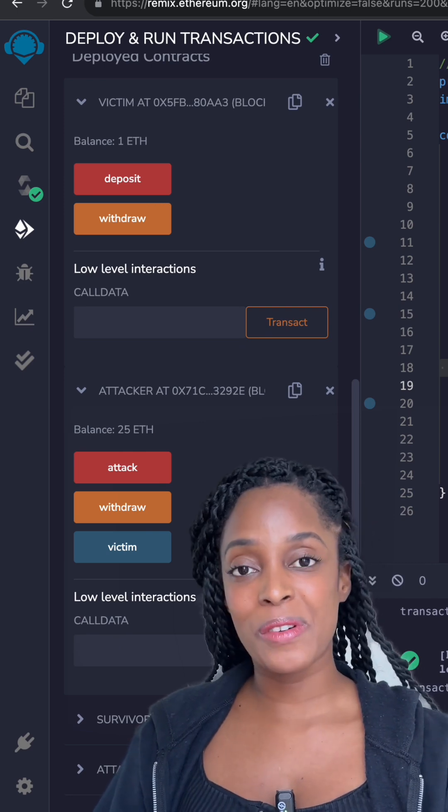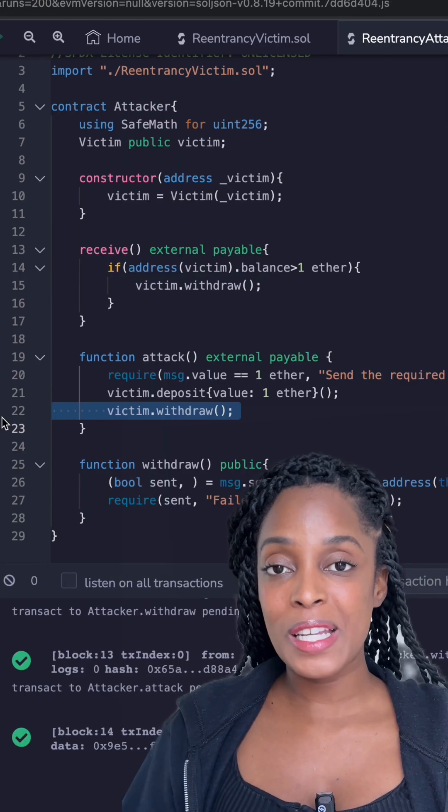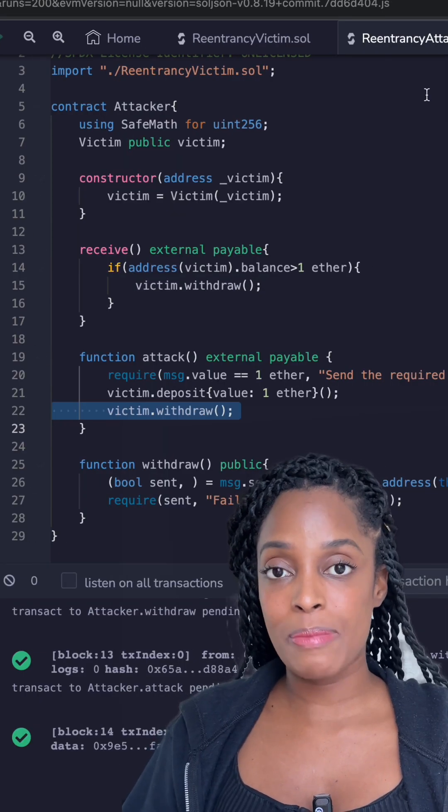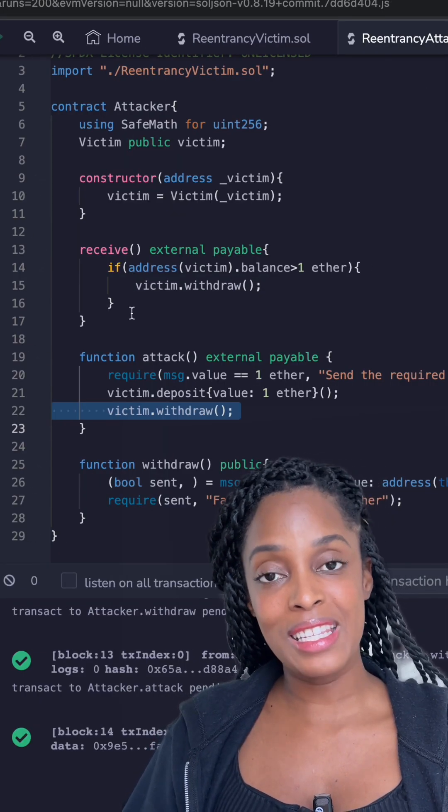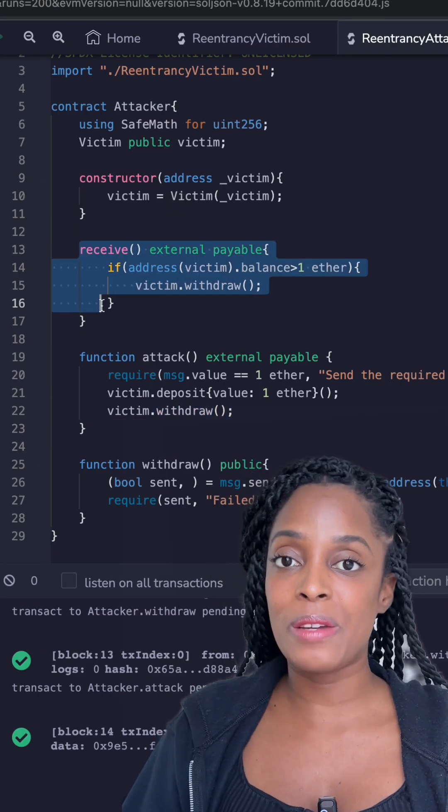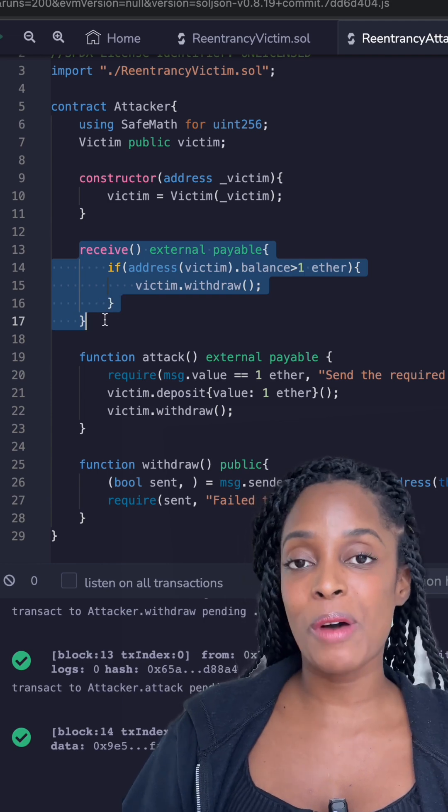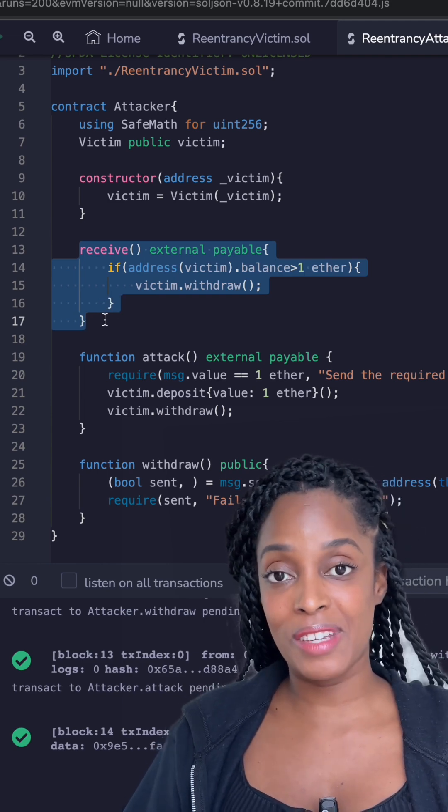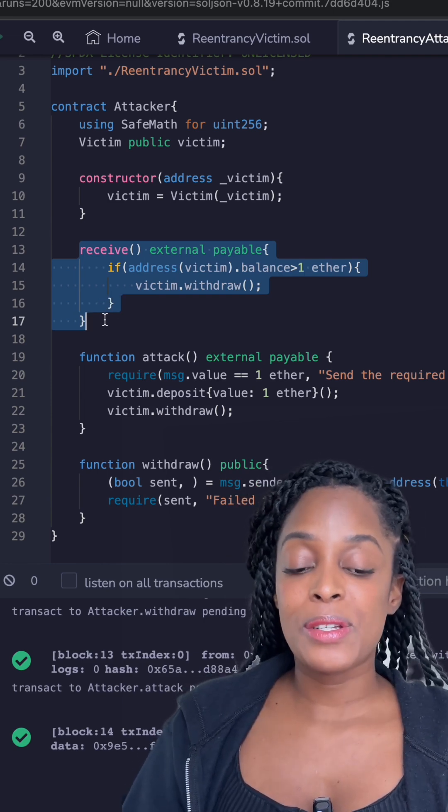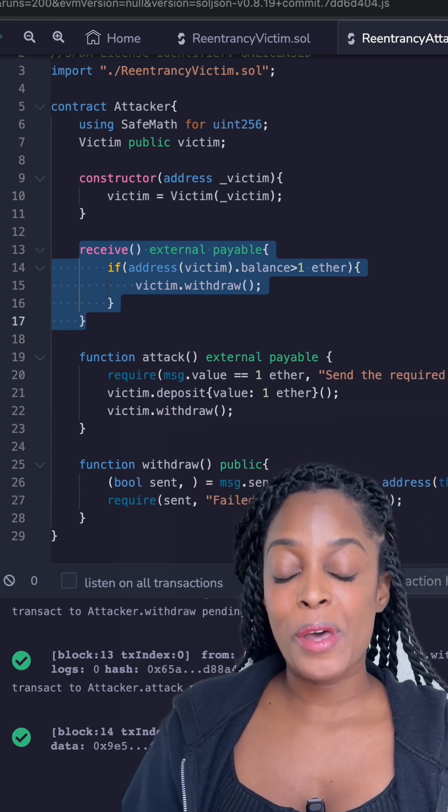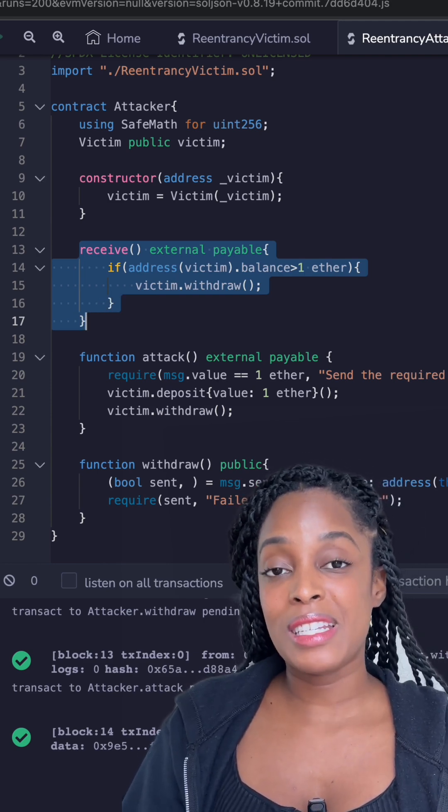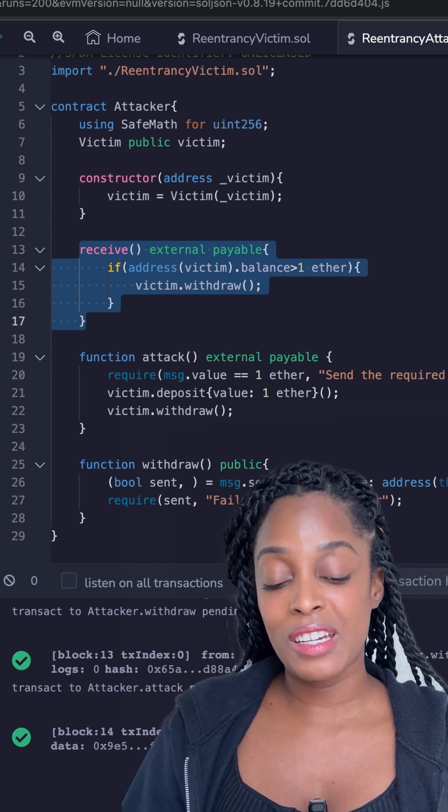Let me explain how the attack works. When the victim sends the attacker's balance of 1 ETH, the receive method within the attacker's smart contract is activated. When ETH is sent to a smart contract without the method, the receive method triggers.